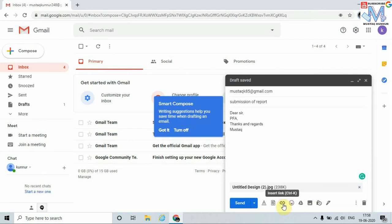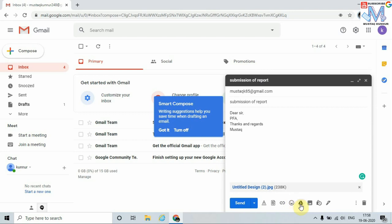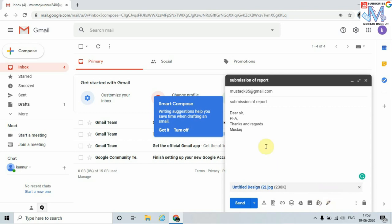I can also add a link. I can also insert any emoji. I can also add from Google Drive. I can also insert photos. I can also insert the signature. Once writing this email and entering the proper email address, just click on Send.